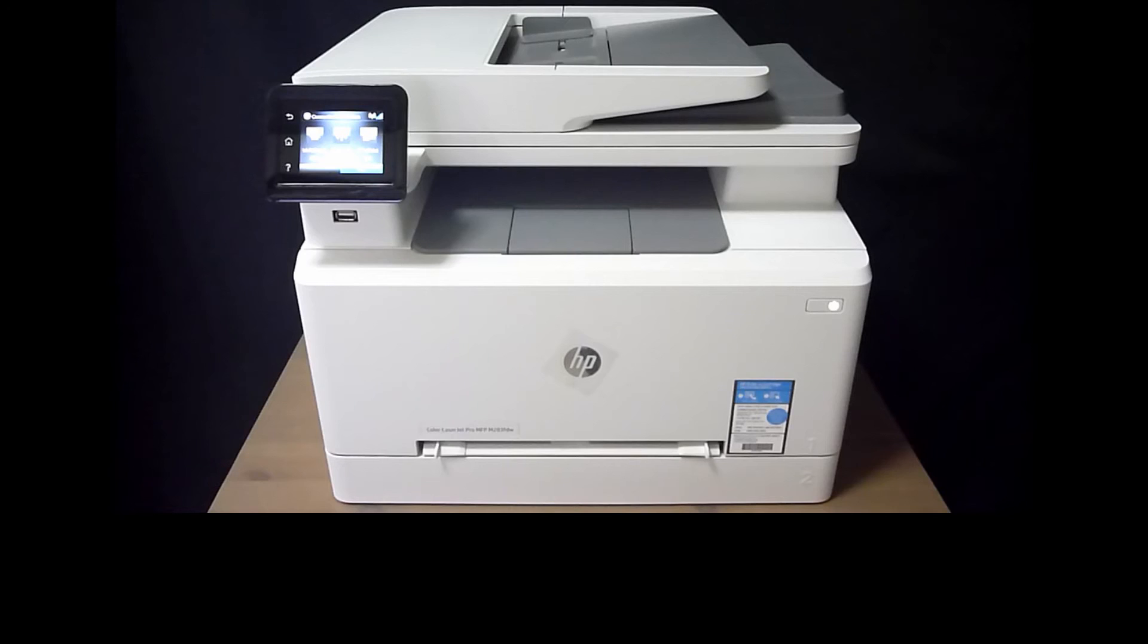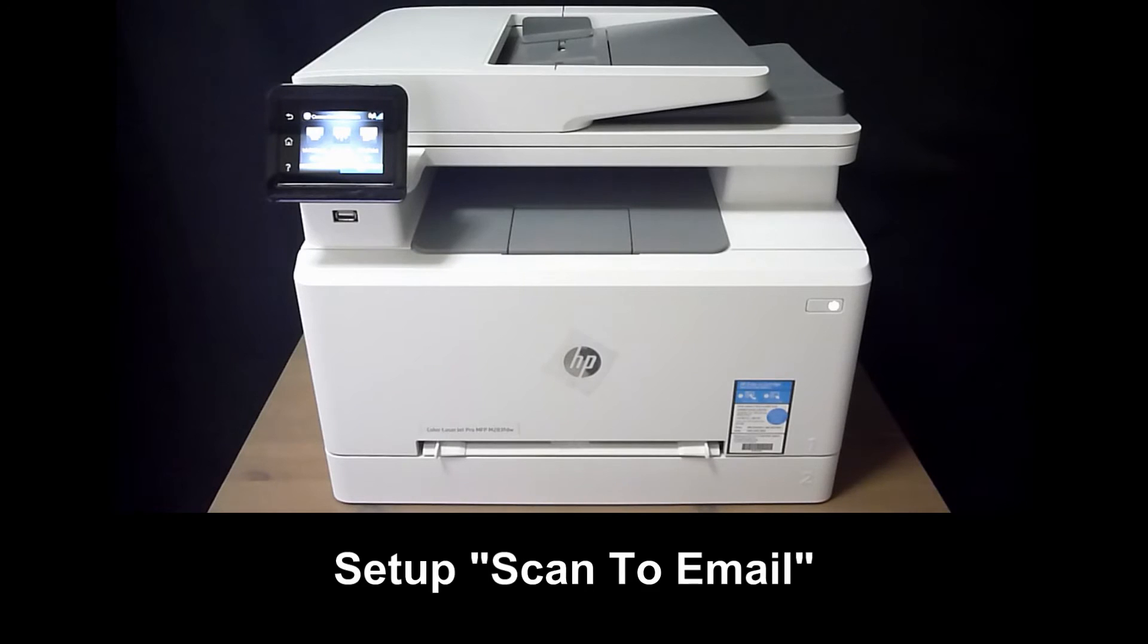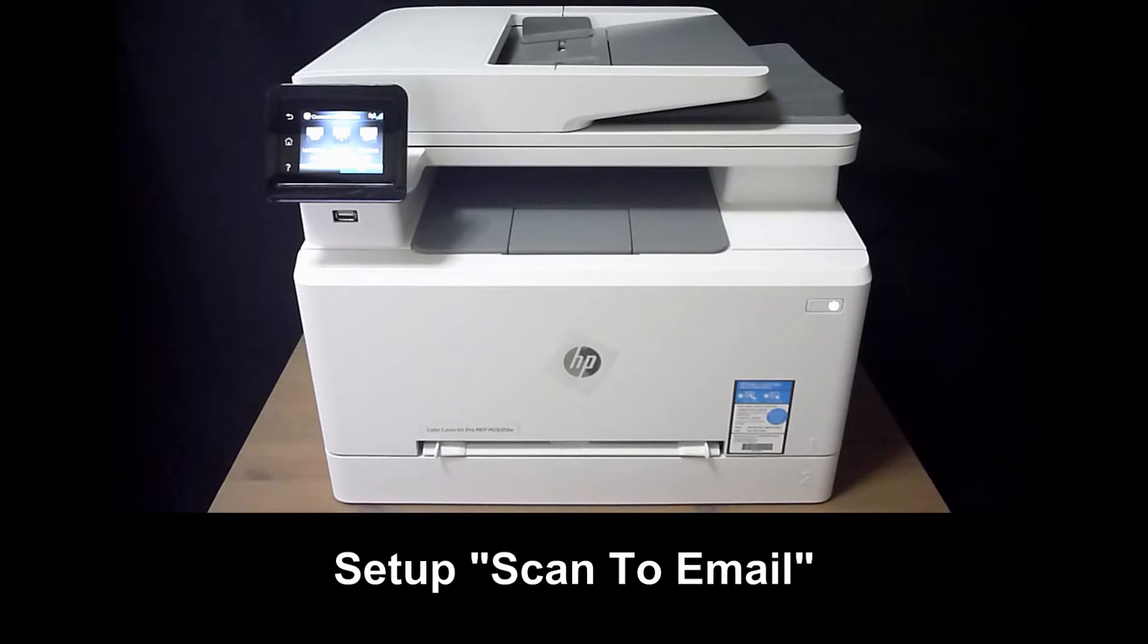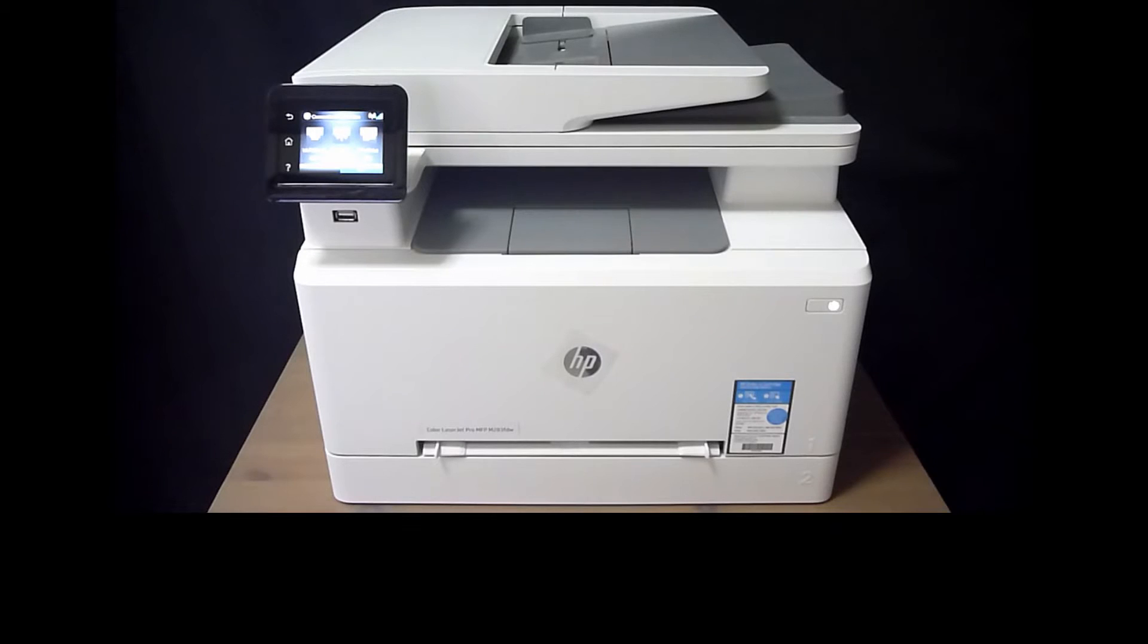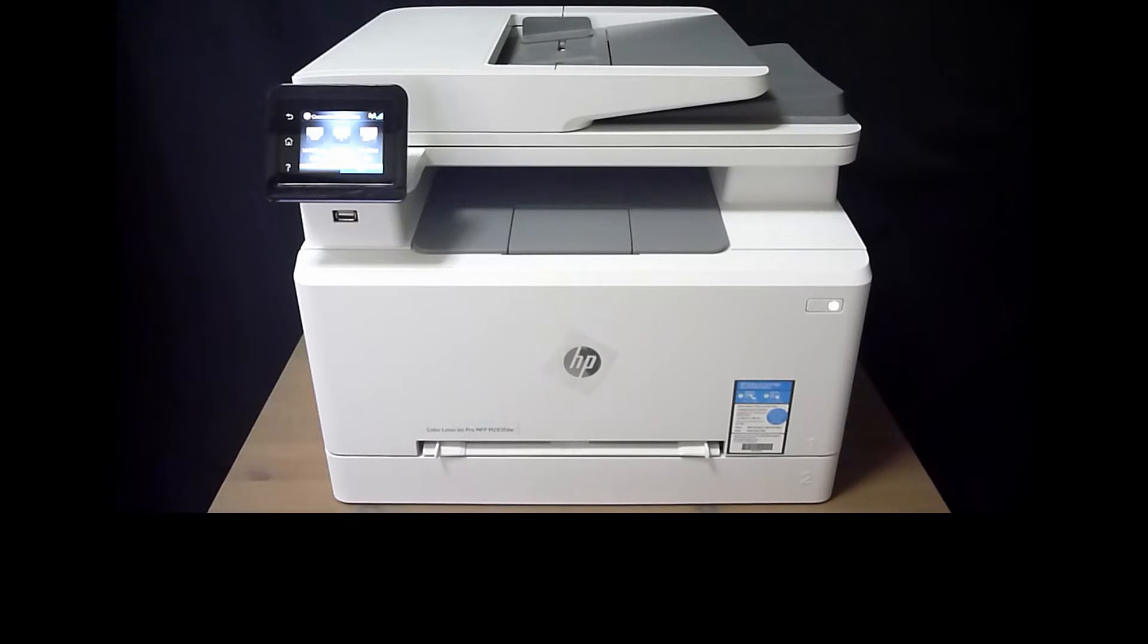We're going to show you how to set up scan to email for your HP Color LaserJet Pro MFP M283FDW printer.